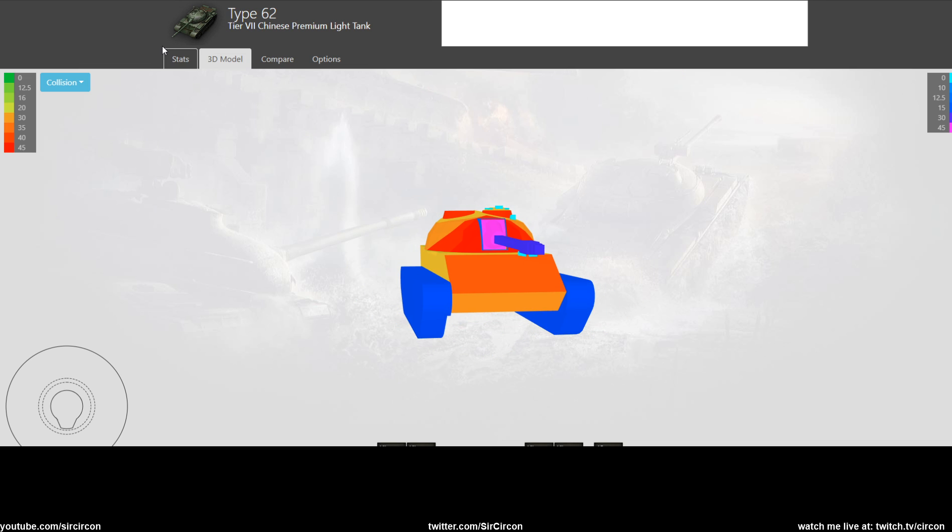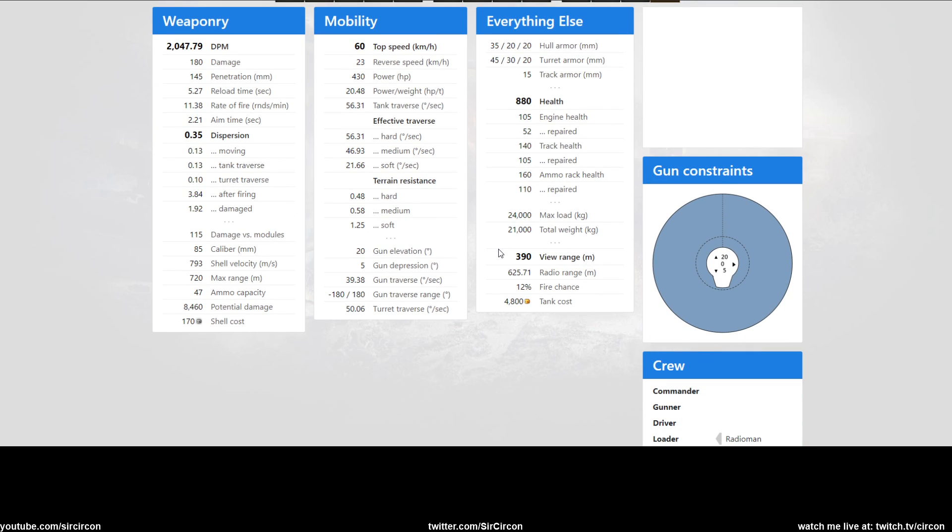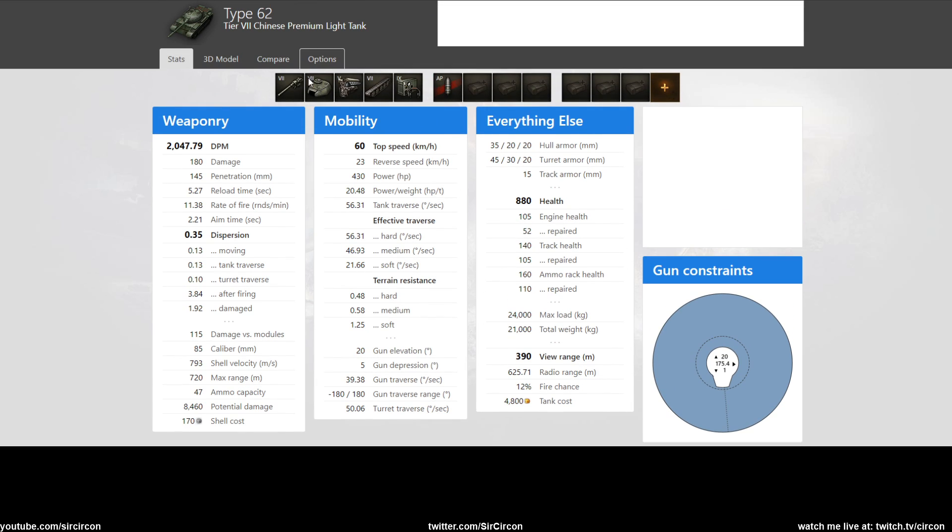It has a 390 view range which is really nice. It has 12% fire chance, but as far as I remember you can be set on fire frontally like most of the Chinese tanks. Then the crew is commander, gunner, driver, and the loader is also the radio man.